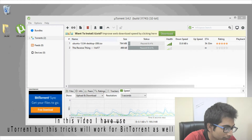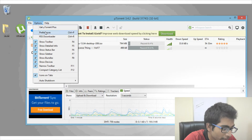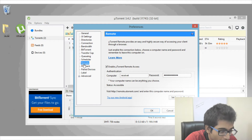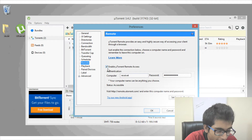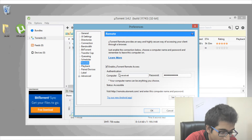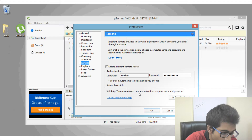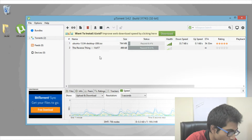Open up your torrent and go to Options. Here you will see a Preferences option — you can also press Ctrl+P as a shortcut. From there go to the Remote option. Check the box which says 'Enable uTorrent Remote Access', enter a computer name and password of your choice, and copy the address which says remote.utorrent.com. Click Apply and OK to save.